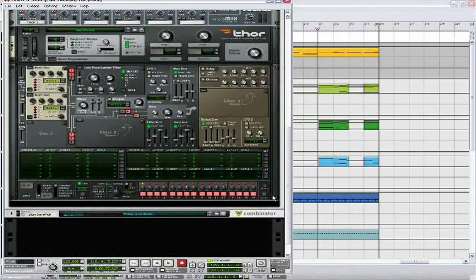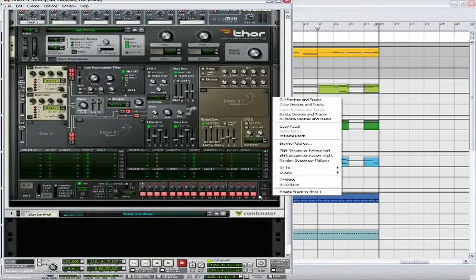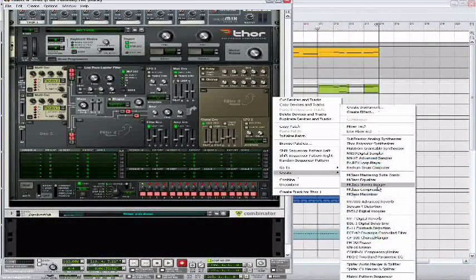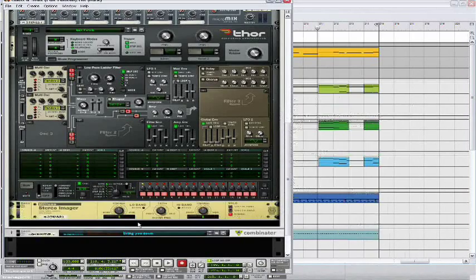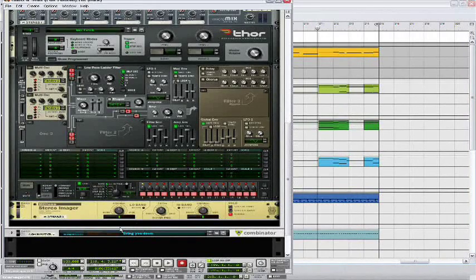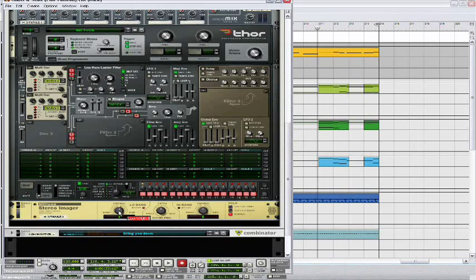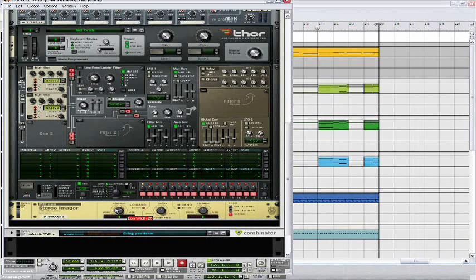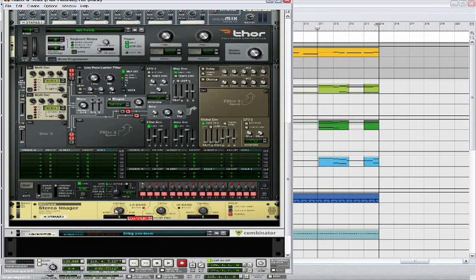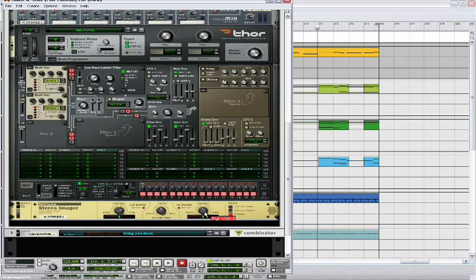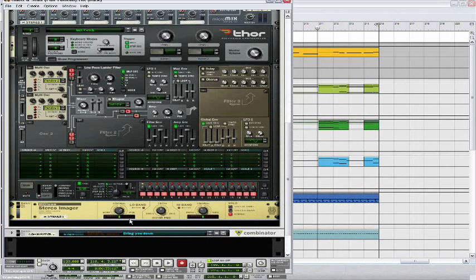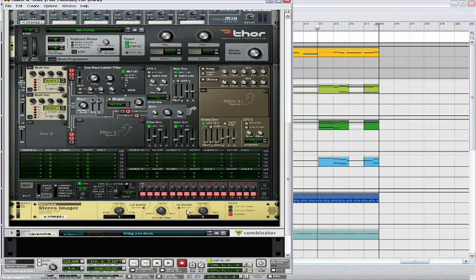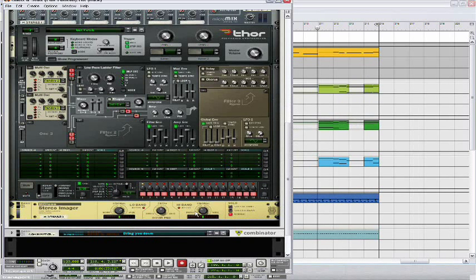Alright, now just to make this sound a bit more full, we're going to open up a stereo imager and set the low band to 30. Then set the high band to negative 20. This just brings the low band so it's wider and more full, and that high band is really piercing and very sharp.